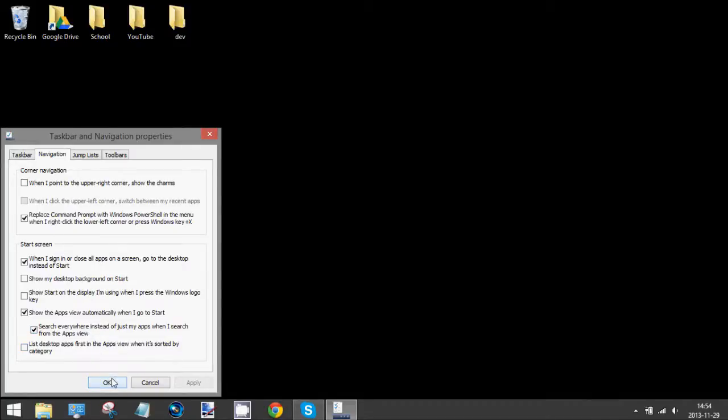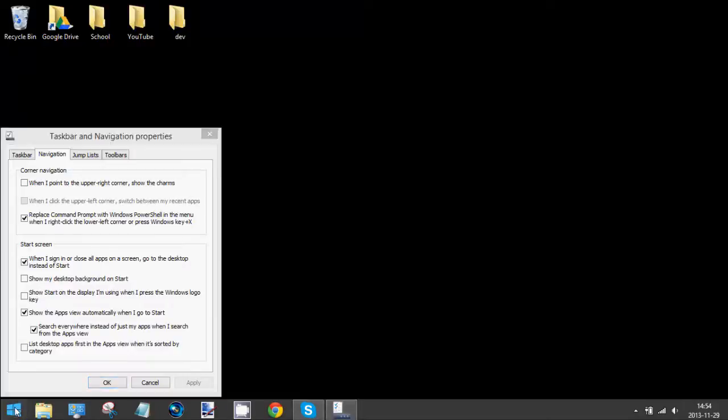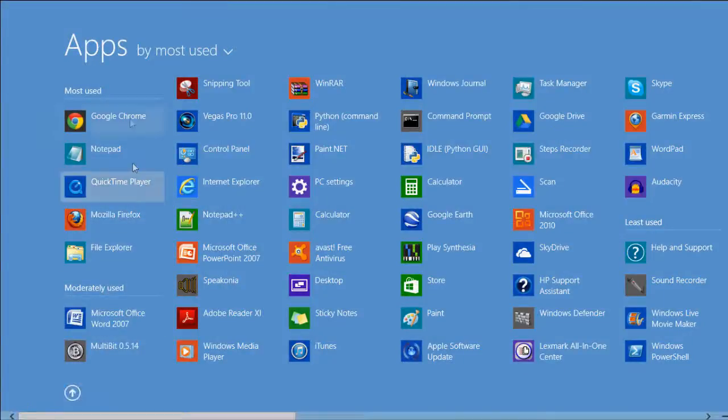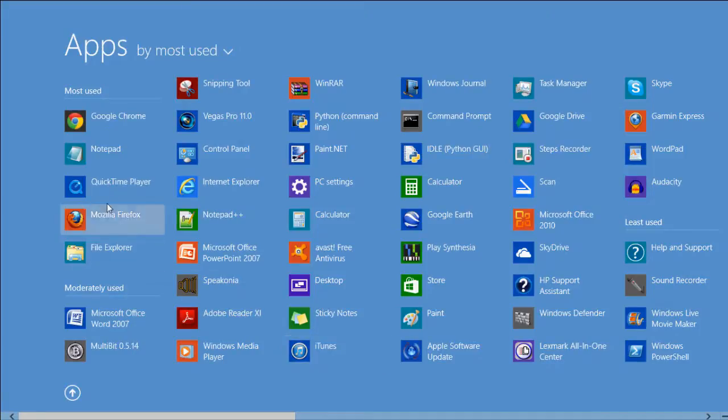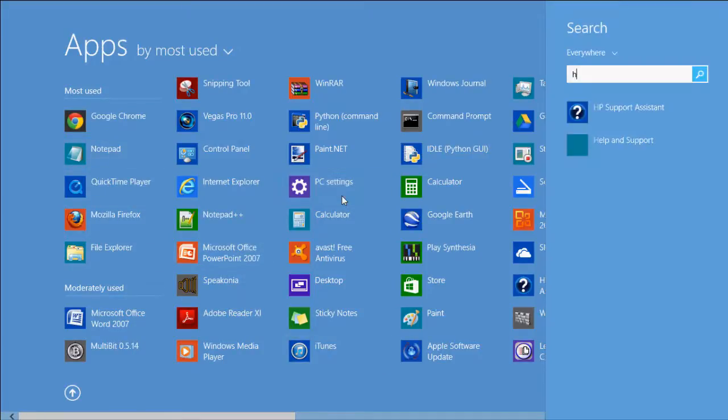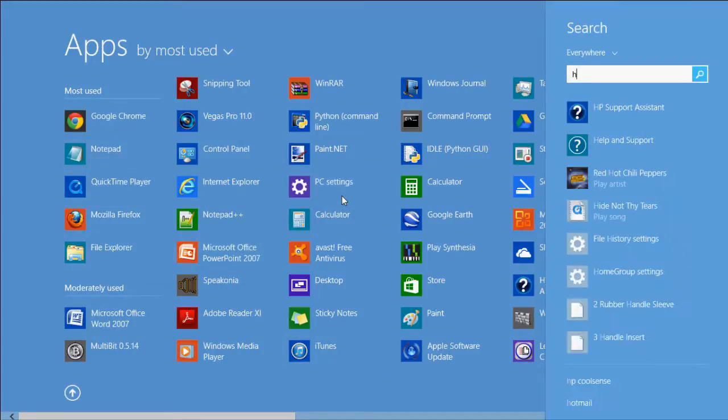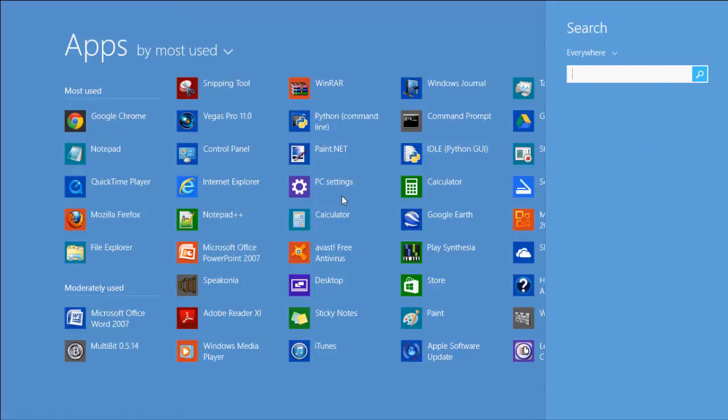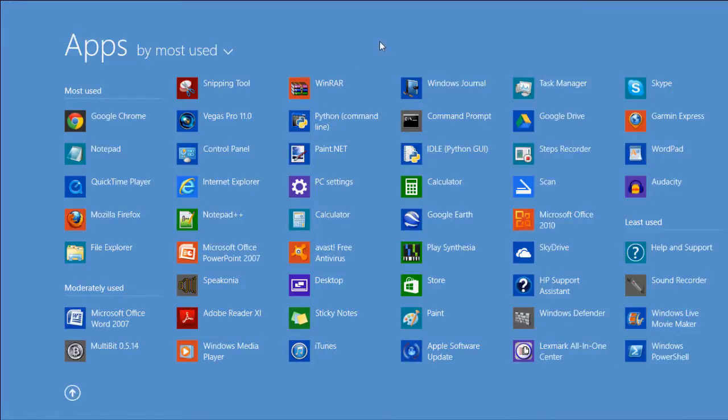So if you would press the Start button, it just goes to kind of like a Start menu with all the recent apps, and also just typing will search for something. So it's kind of like the Windows 7 Start menu.